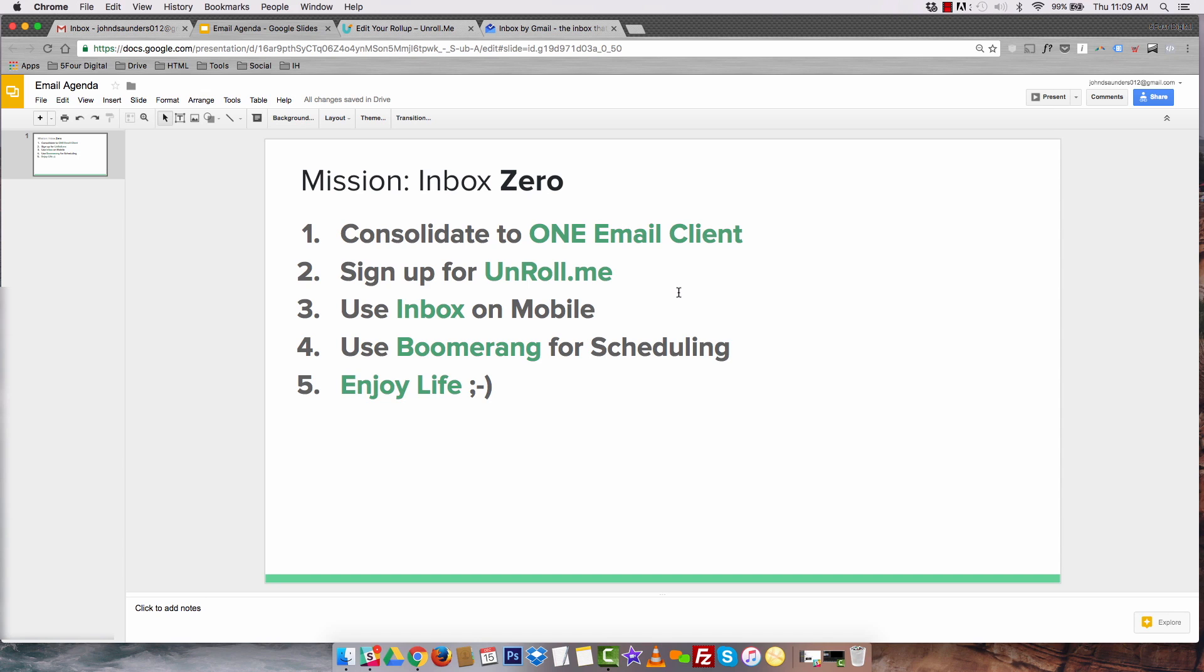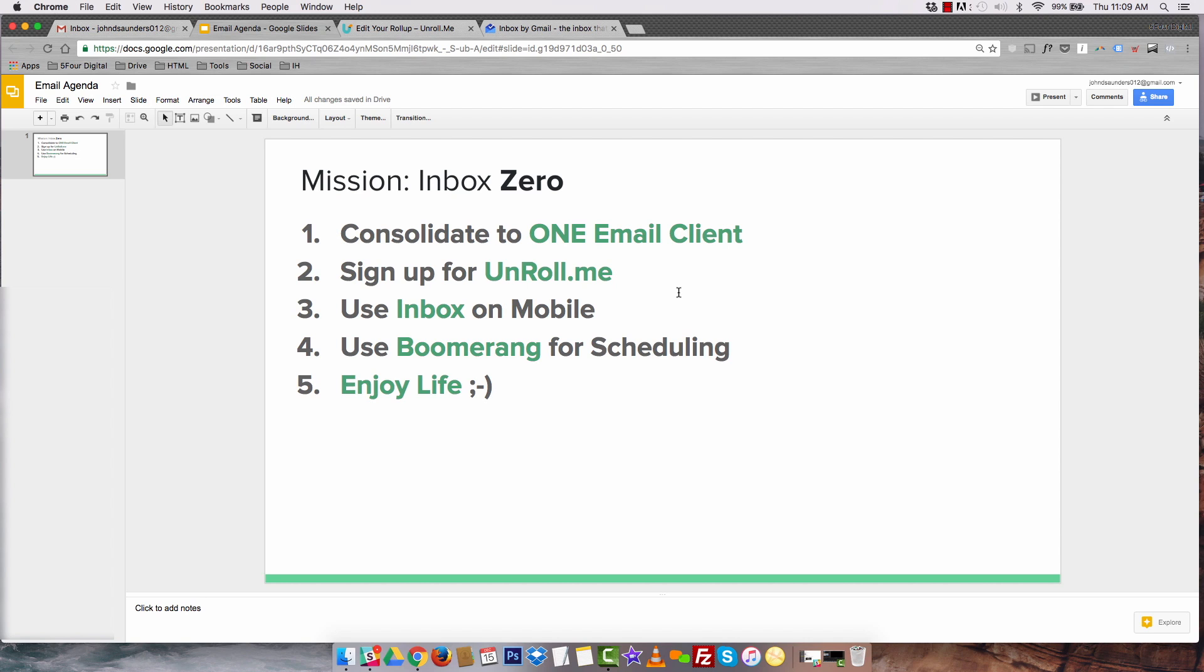I'm going to go back to this email agenda and just go over it in a summary. First things first, consolidate to one email client. I highly recommend Gmail. Sign up for Unroll.me to bundle all of your emails up. Use inbox on mobile to really just fly through your emails while you're on the go and then use Boomerang to schedule all of your emails so that way you can stagger them out and make sure that everybody's getting responded to.